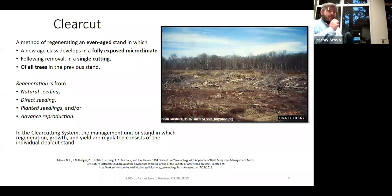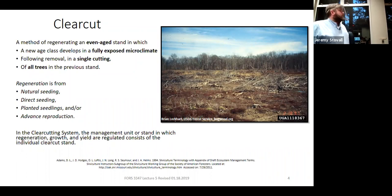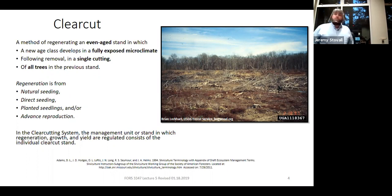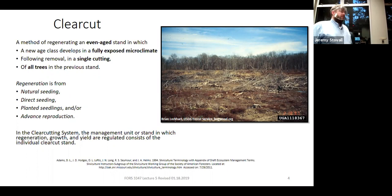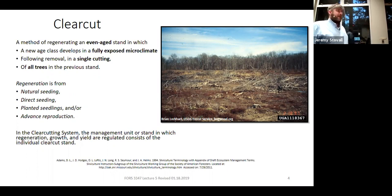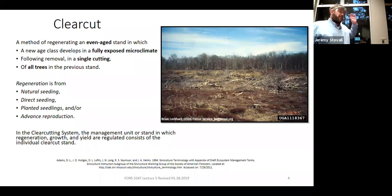No canopy — we're removing anything that's going to produce shade. We do it all in one cutting, so it's simple. The definition says we remove all trees in the previous stand. Operationally, we often leave non-merchantable trees and handle them with other means — either mechanical or chemical site prep. So that 'all trees' part can be handled a few different ways.